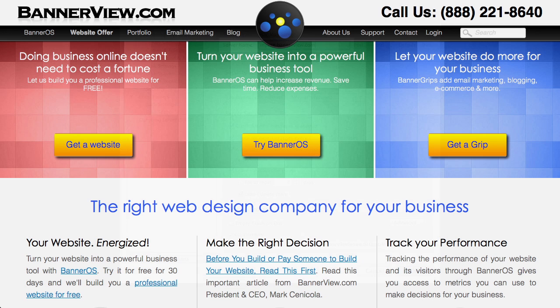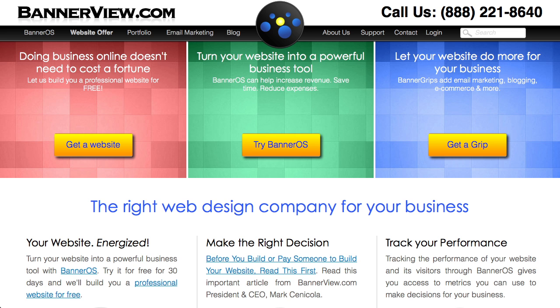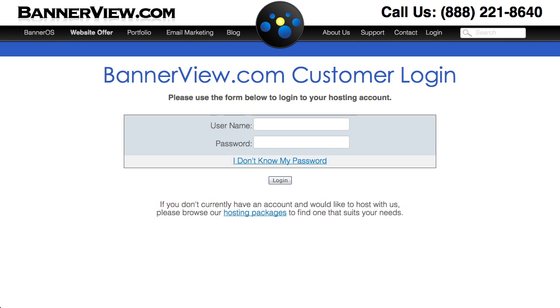If you no longer have your welcome email, you can log into your Bannerview.com hosting account to find the information you need. Click the login link in the upper right corner and enter your username and password.